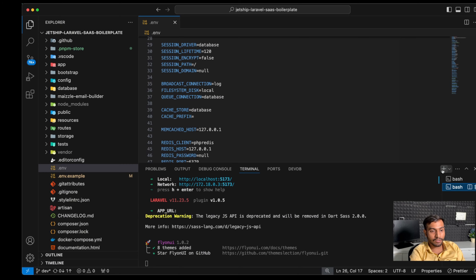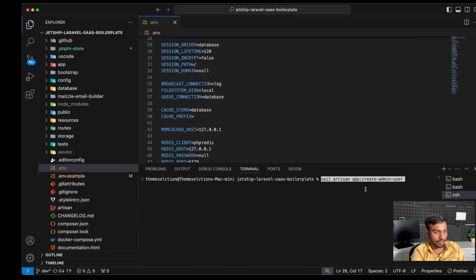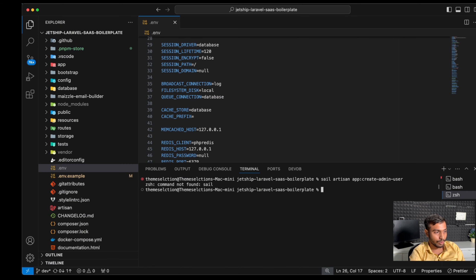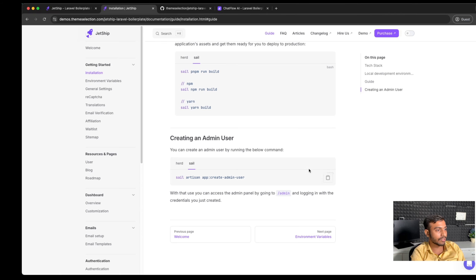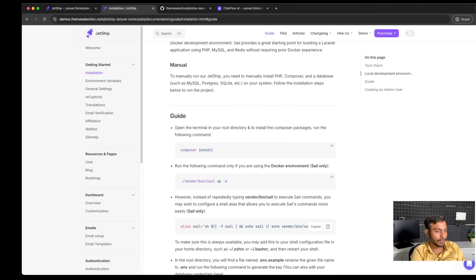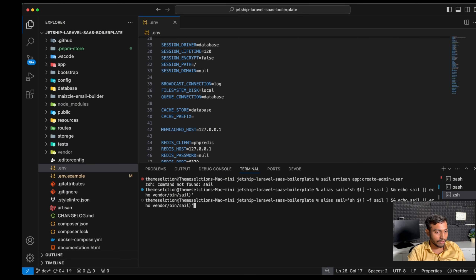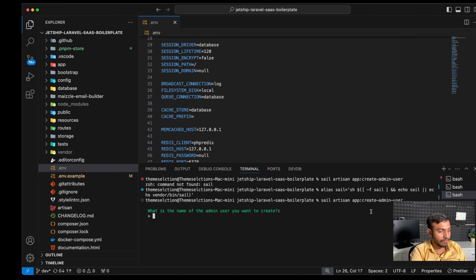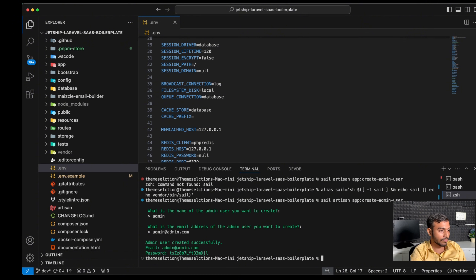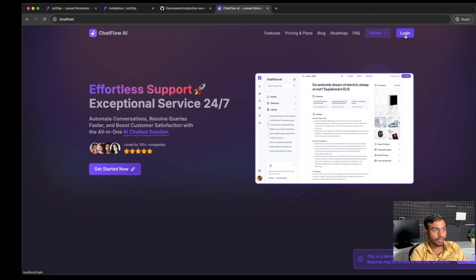Our last step is to create an admin user. We will run this command in a third terminal and paste it. We need to confirm with yes when prompted, then run the command again. It will ask for details about the admin user — please save these credentials as they will be required for logging in.